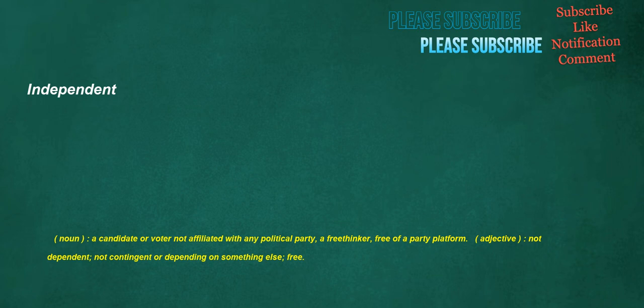Independent. Noun: a candidate or voter not affiliated with any political party, a free thinker, free of a party platform. Adjective: not dependent, not contingent or depending on something else, free.